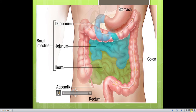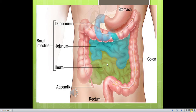Looking at this picture, you can see the stomach, the duodenum (first part of the small intestine), the jejunum, and the ileum — which together form the small intestine. You can also see the appendix and the large intestine, including the colon and rectum.